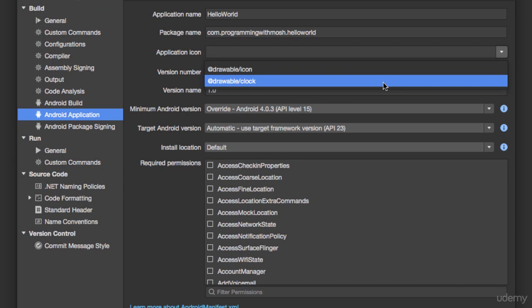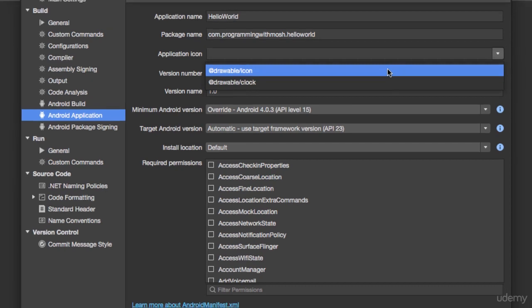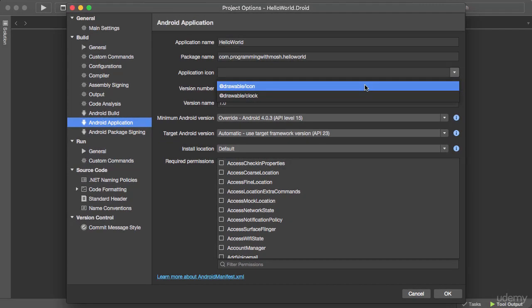Now if you want to create a custom icon, look at this icon file placed in different drawable folders, look at the image dimension, and create another image with the same dimension. Put it in the drawable folders and then select it here. So pretty straightforward. Now let's see how we can set the application icon in Visual Studio.